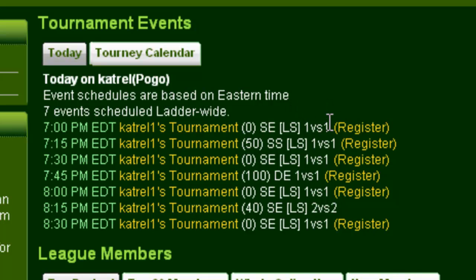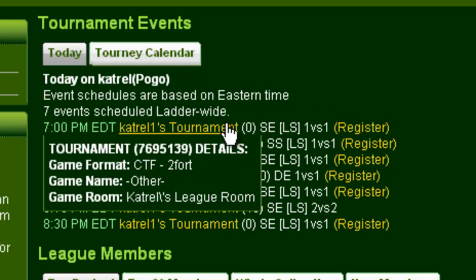If you want even more information about the tournament, you can hover your mouse over the link and you'll see the tournament number, game format, game name, and the room that that tournament is in. All this information can help you find the right tournament you're looking for.